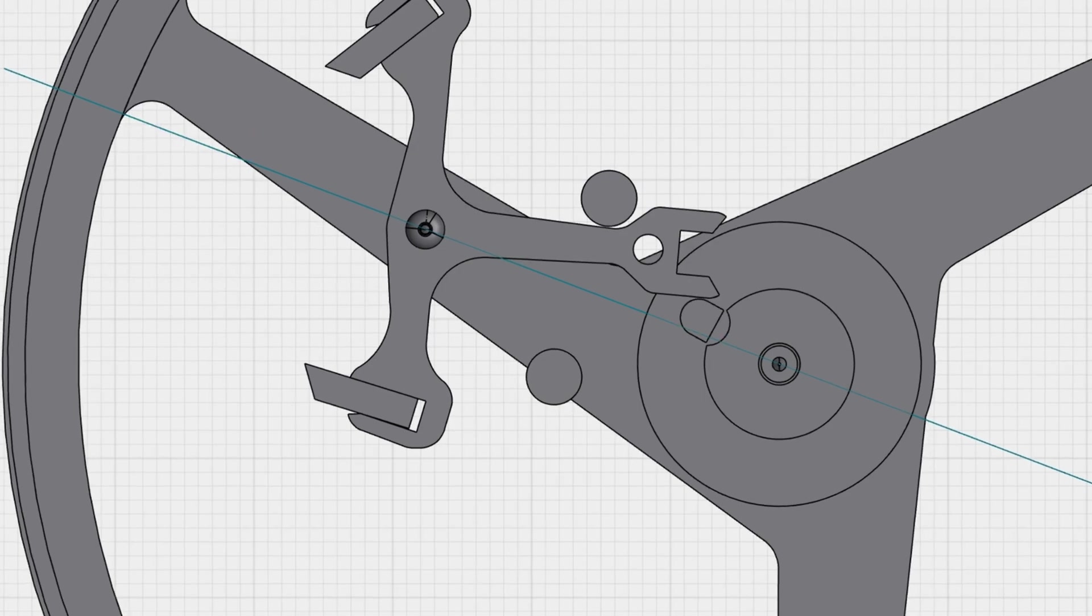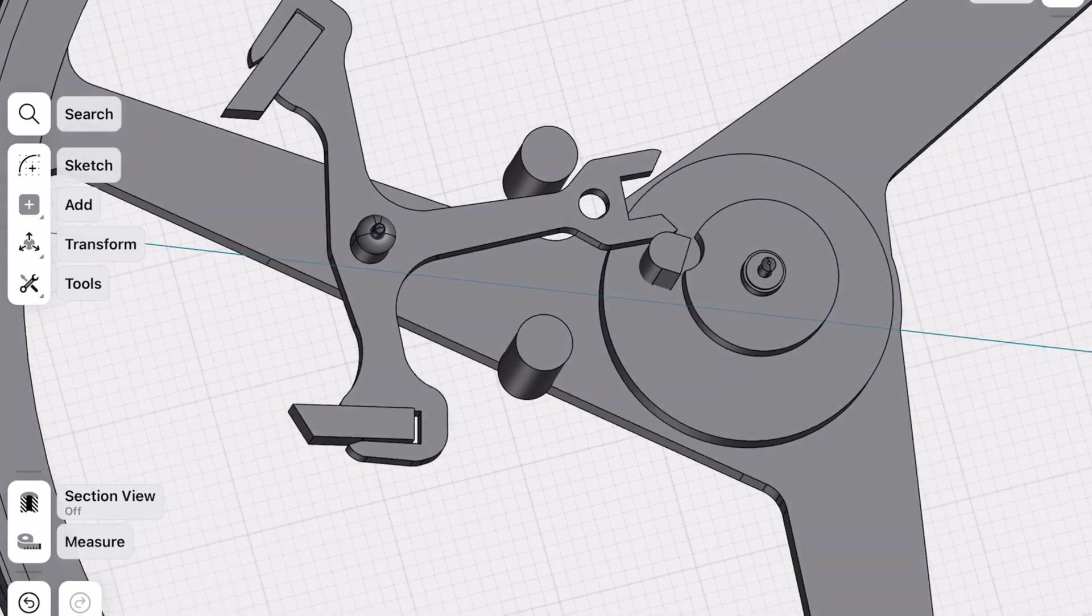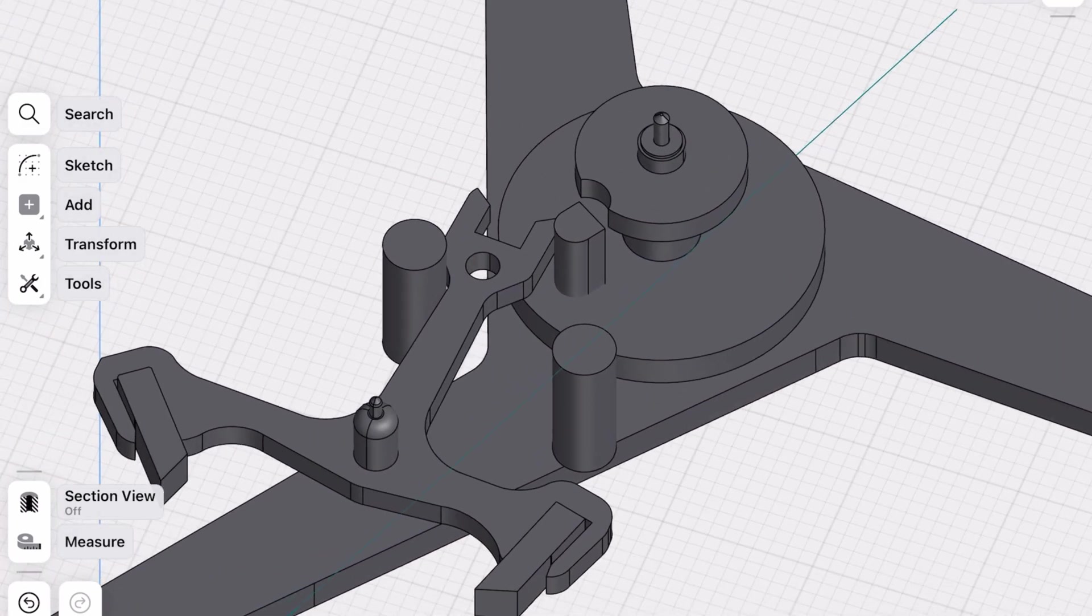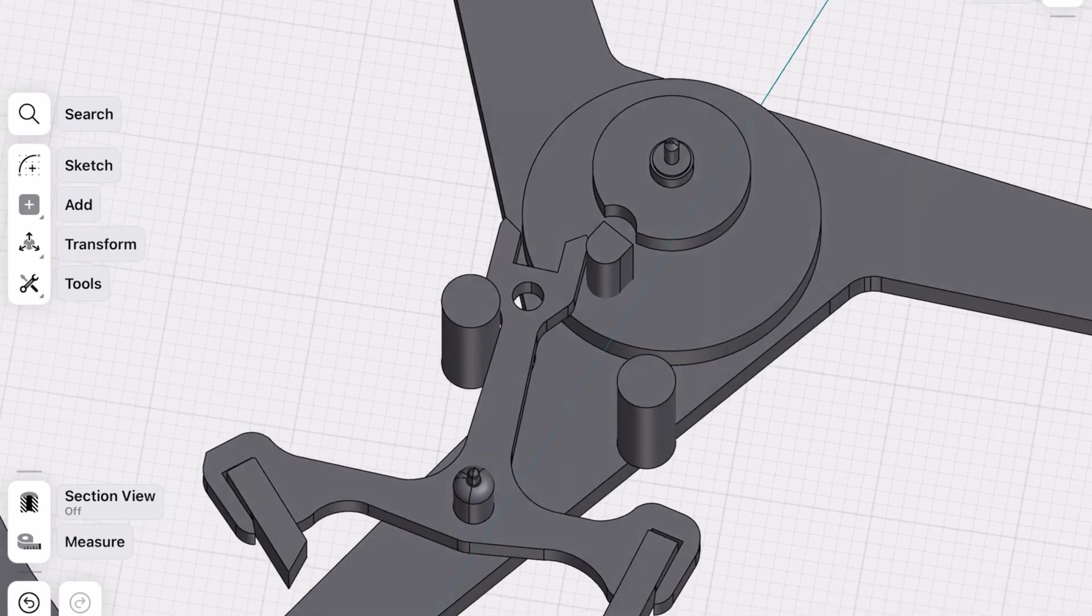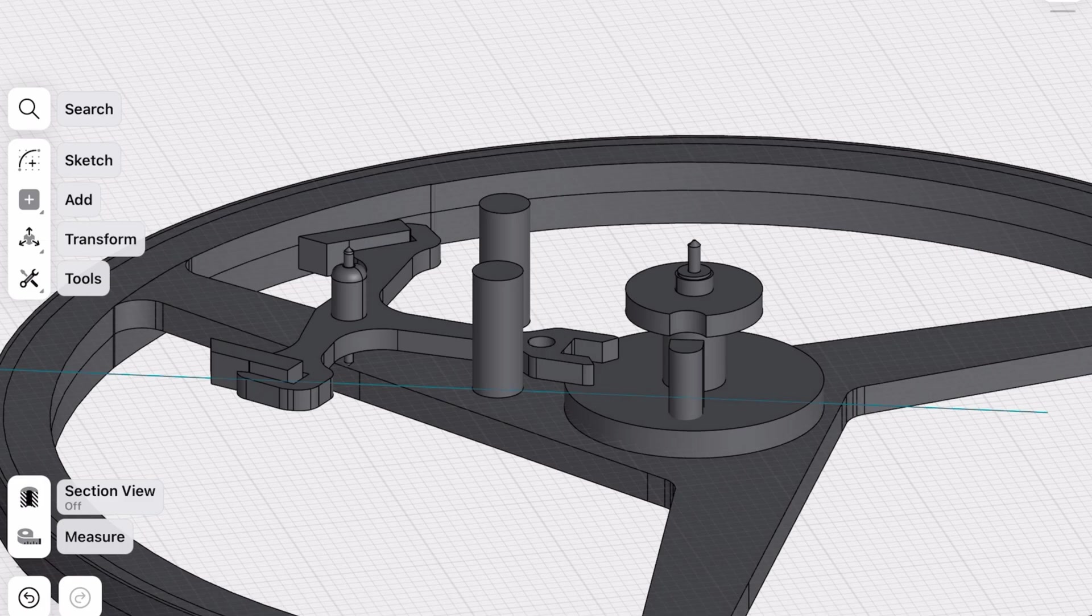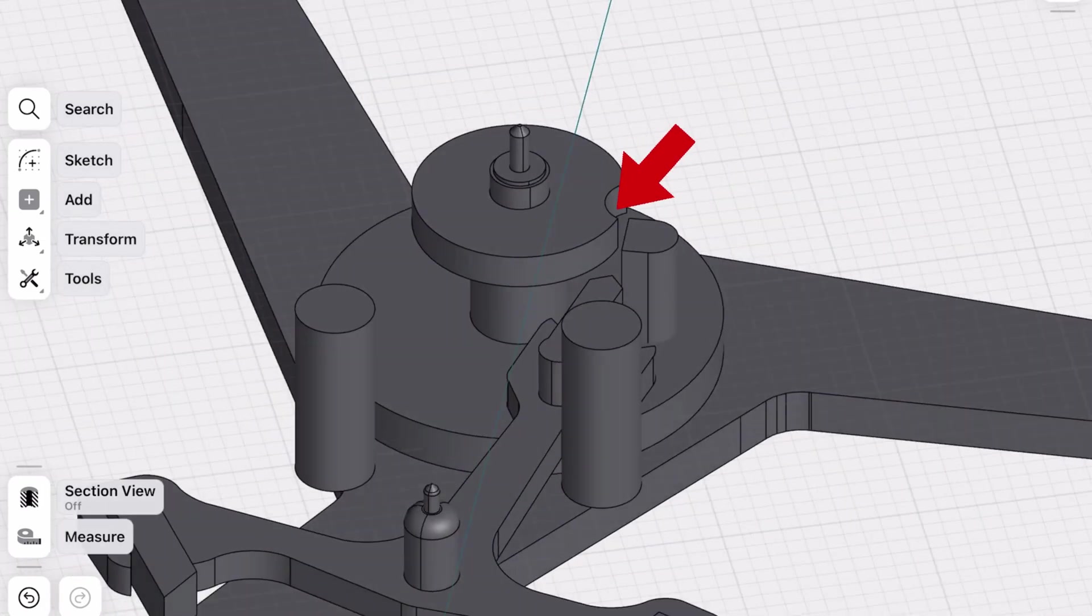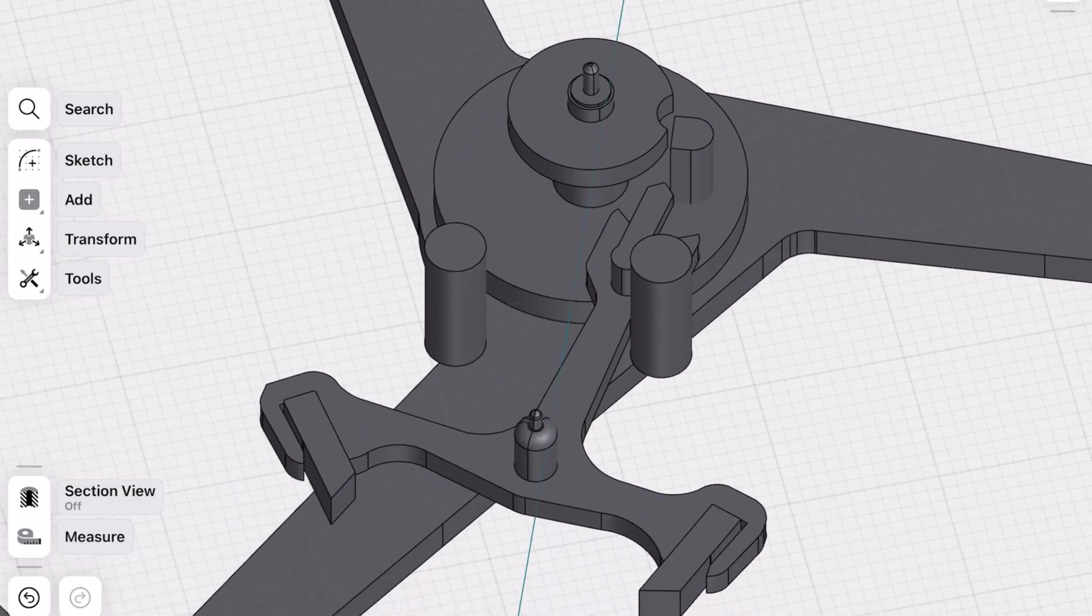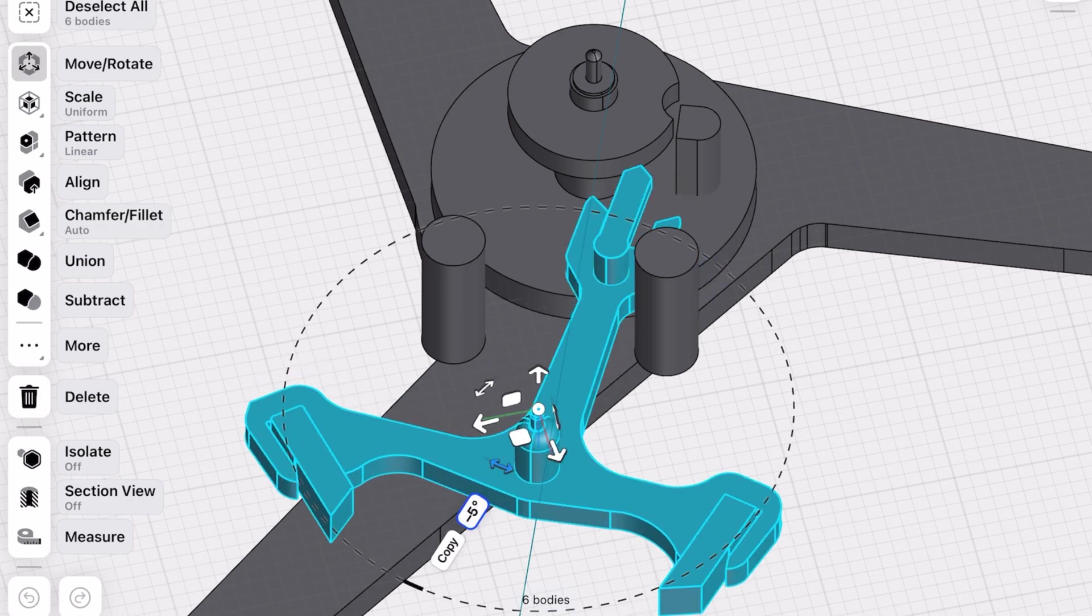Then when the impulse jewel tries to return to its normal position, it gets blocked by the misaligned pallet fork. That's what we call overbank. But don't worry, the master watchmakers thought of this a long time ago. They added a little safety feature, a guard pin right above the pallet fork. They also added an extra layer to the balance wheel with a notch in it.